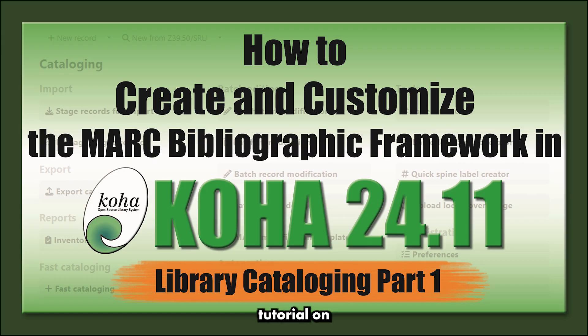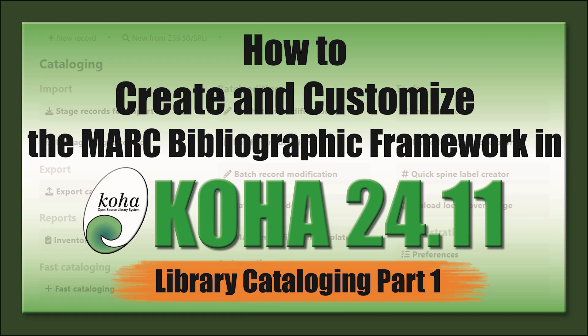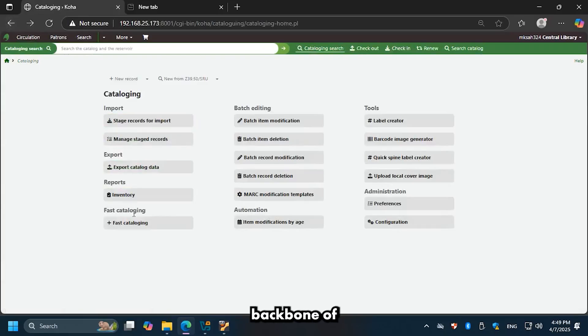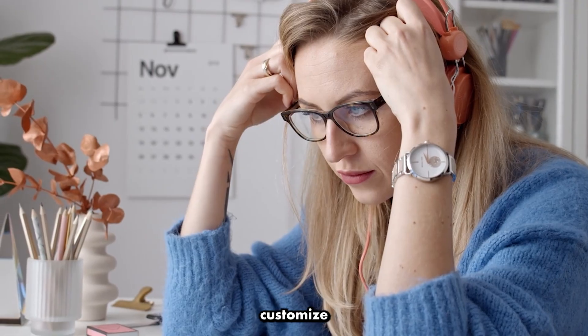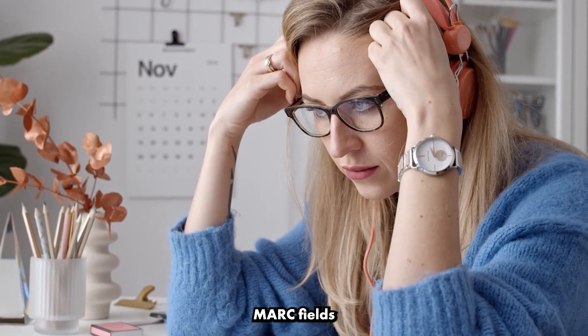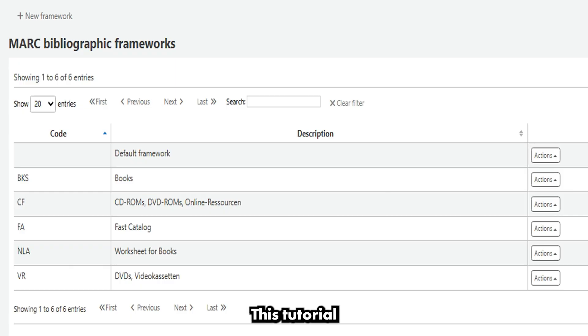Today, we're here with a tutorial on how to create and customize the MARC bibliographic framework in Koha 24.11, the backbone of library cataloging. If you've ever wondered how to customize MARC fields for different material types like books, articles, or videos, this tutorial is for you.